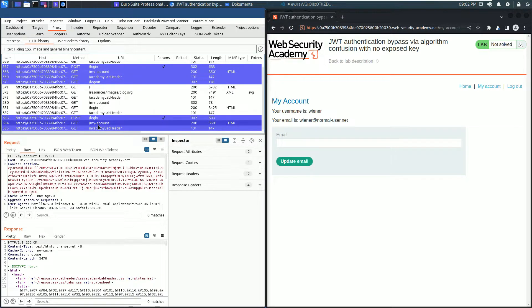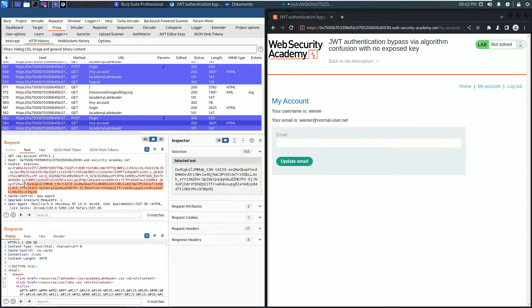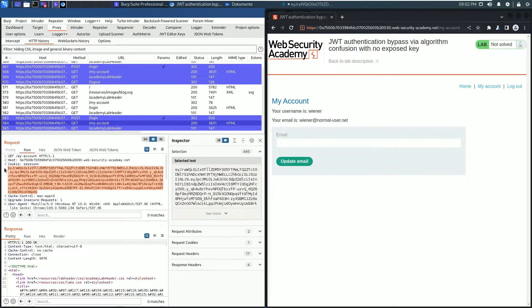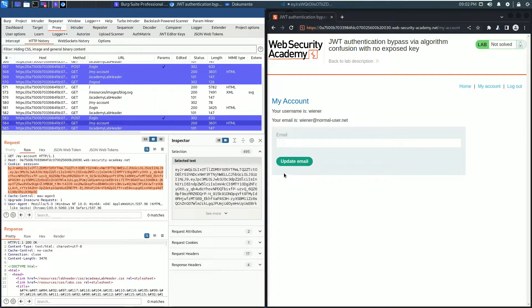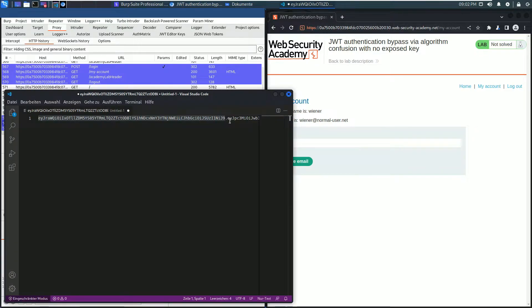Here copy the whole JSON Web Token from the cookie header and paste it also in your editor.